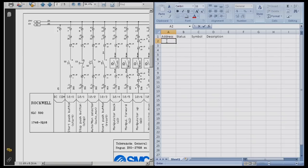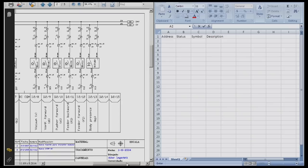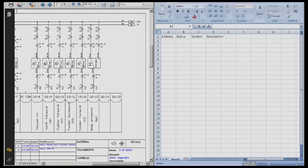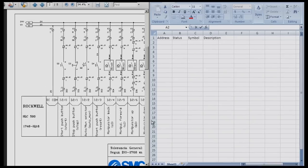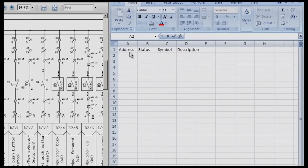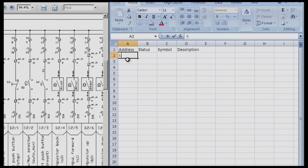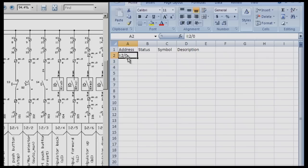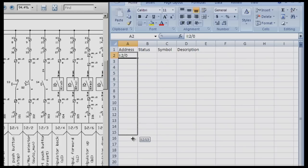If we look at our schematics we know the address is I colon two zero. We have two one, two two, two three all the way across to I colon two fifteen. Excel has a neat function called autofill. I start in cell A2 and type I colon two slash zero and hit enter. I'm going to do autofill and drag on the right side of the cell once it turns into a black four-way cursor and drag it down until I get to I colon two fifteen.